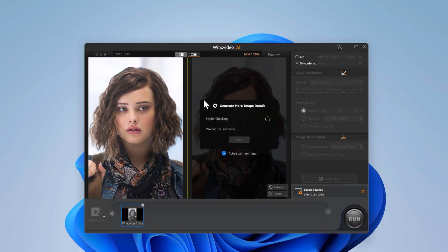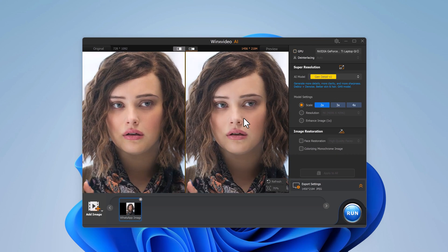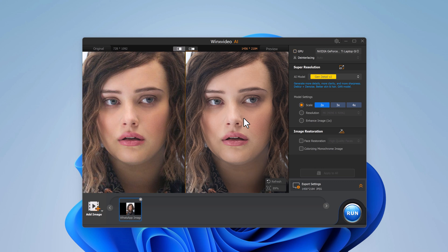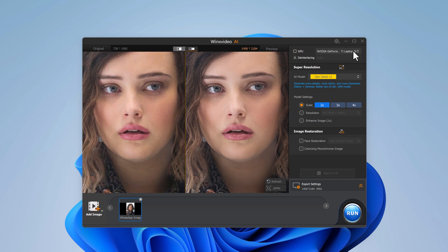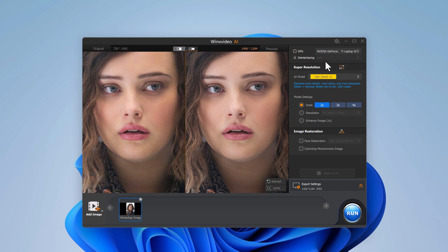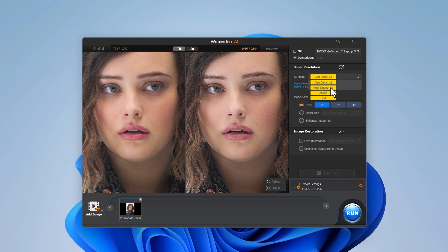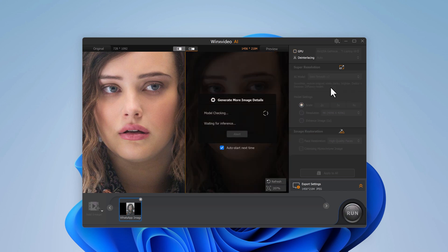To upscale a photo, simply upload the image you want to enhance and you can preview the before and after results. Next, we will choose an AI model. We have options like General Detail, Real Smooth, and Anime. For this demo, I will go with Real Smooth, perfect for enhancing the image while keeping it natural.